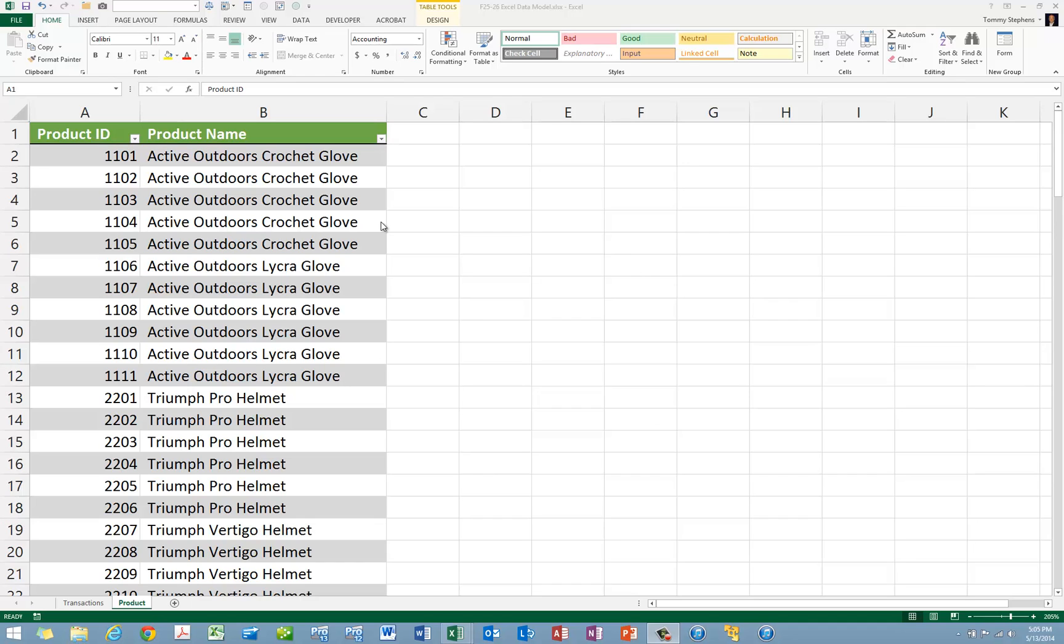First, create the data model. Second, establish relationships between the tables in the data model. And finally, third, build the pivot table.